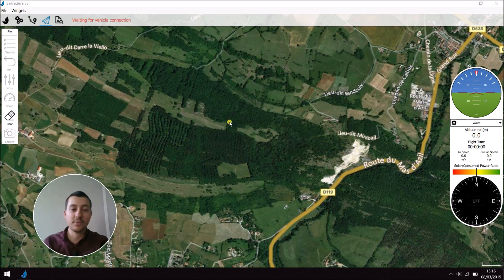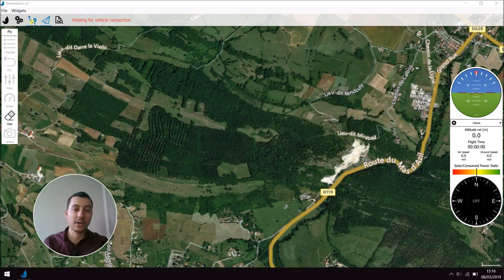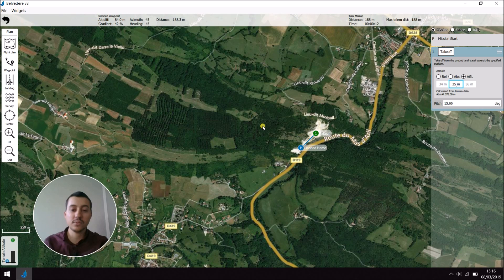Right here I'm in Belvedere V3 in the flight view. First off, we are going to go here to change to the plan view.